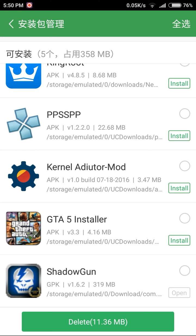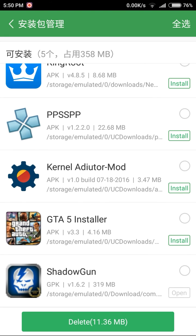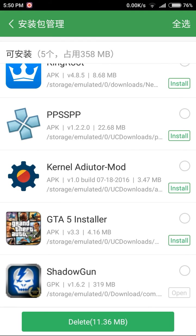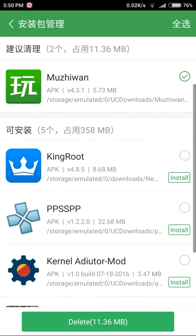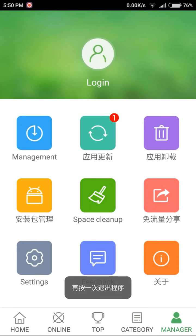Right now it is showing the Open icon, but when you first download the file it will show an Install button, just like the other files such as GT5 installer or Kingroot. Just press the Install button and it will start installing. After that you can open the app.